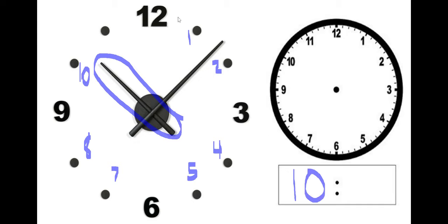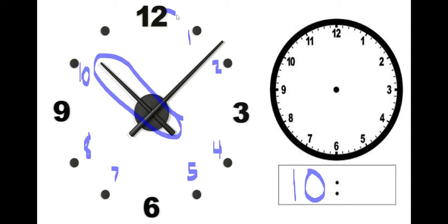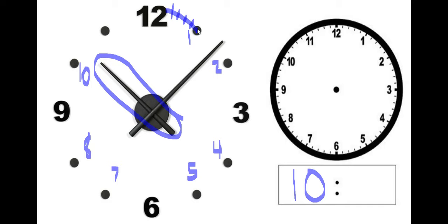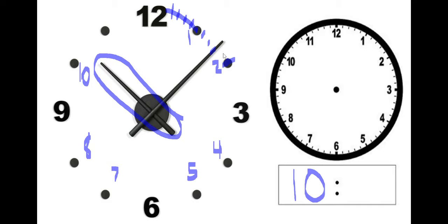Now how many minutes? Well, I know each of these are five minutes, even if it doesn't have the tick marks. It's always five minutes, so let's count. Five, 10. Is it all the way on the 10? Nope. So it's somewhere between five and 10 minutes. Six, seven, eight, nine, 10. So you know what? I'm just going to make a guess. It's about five, oh, eight.